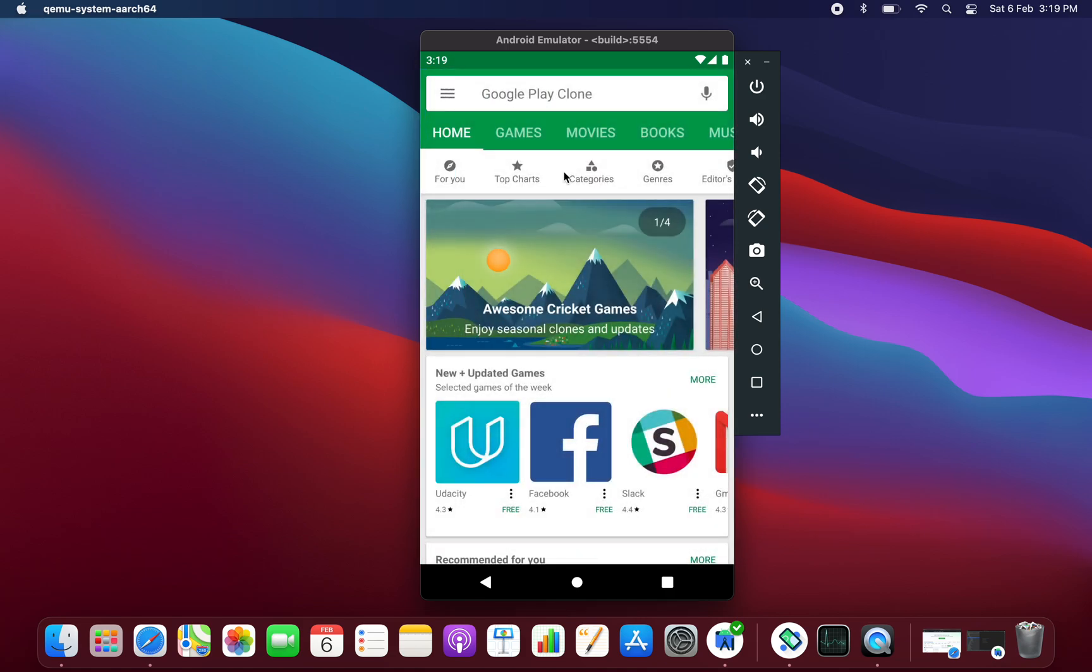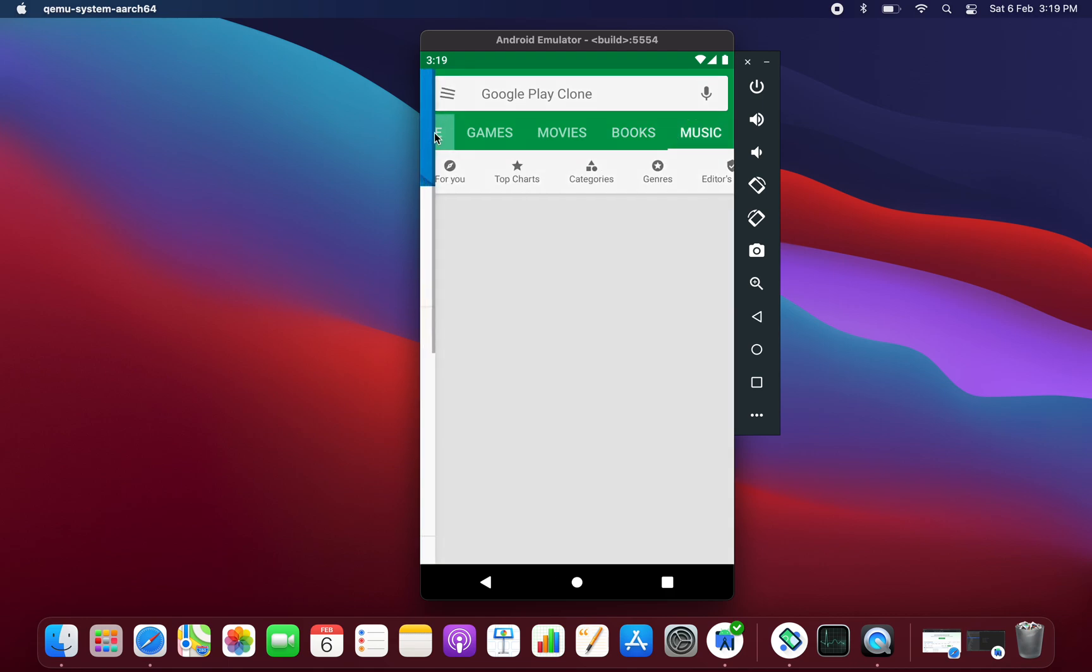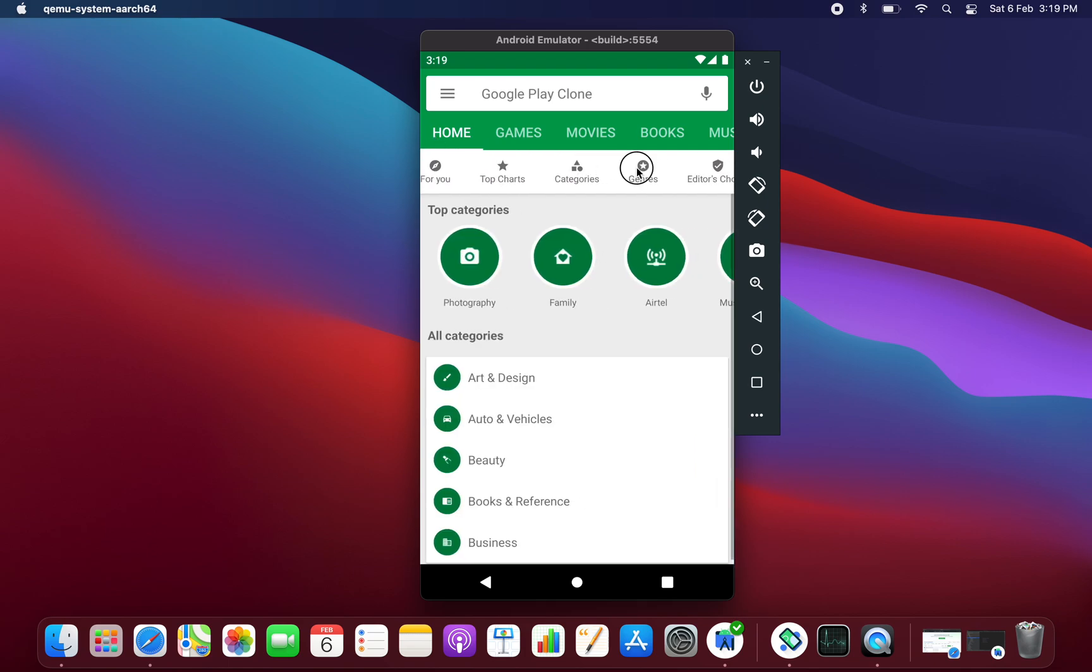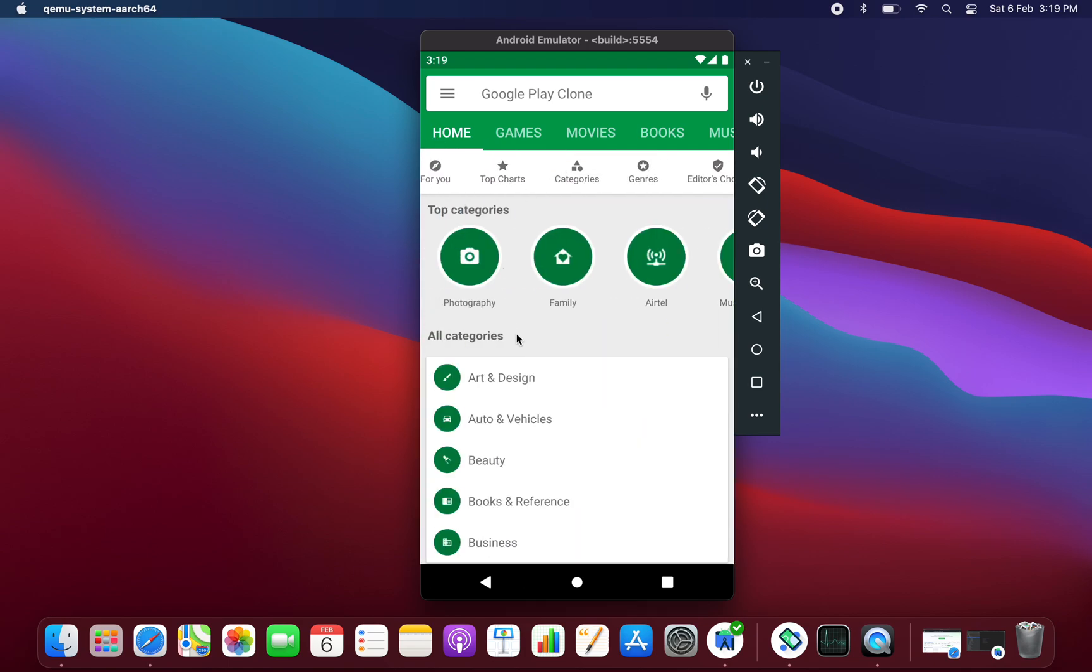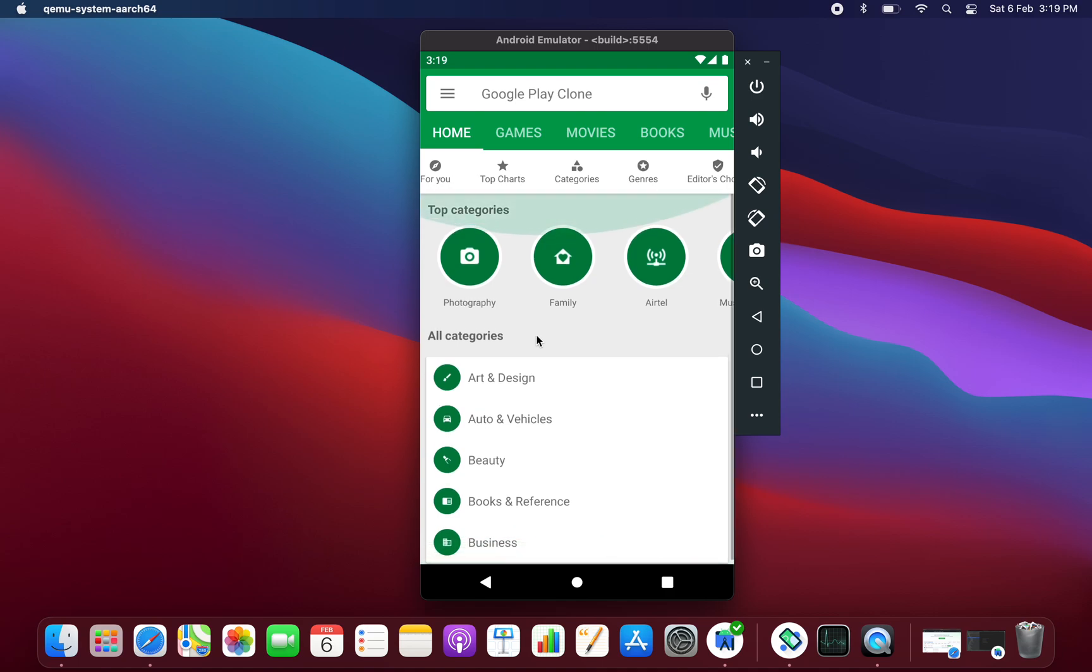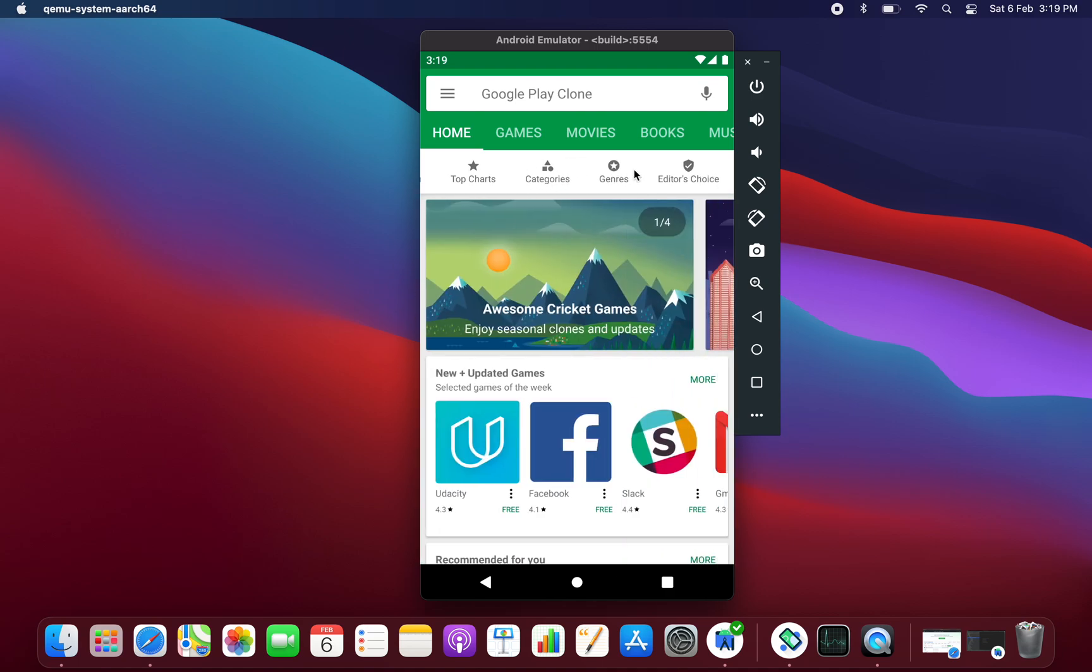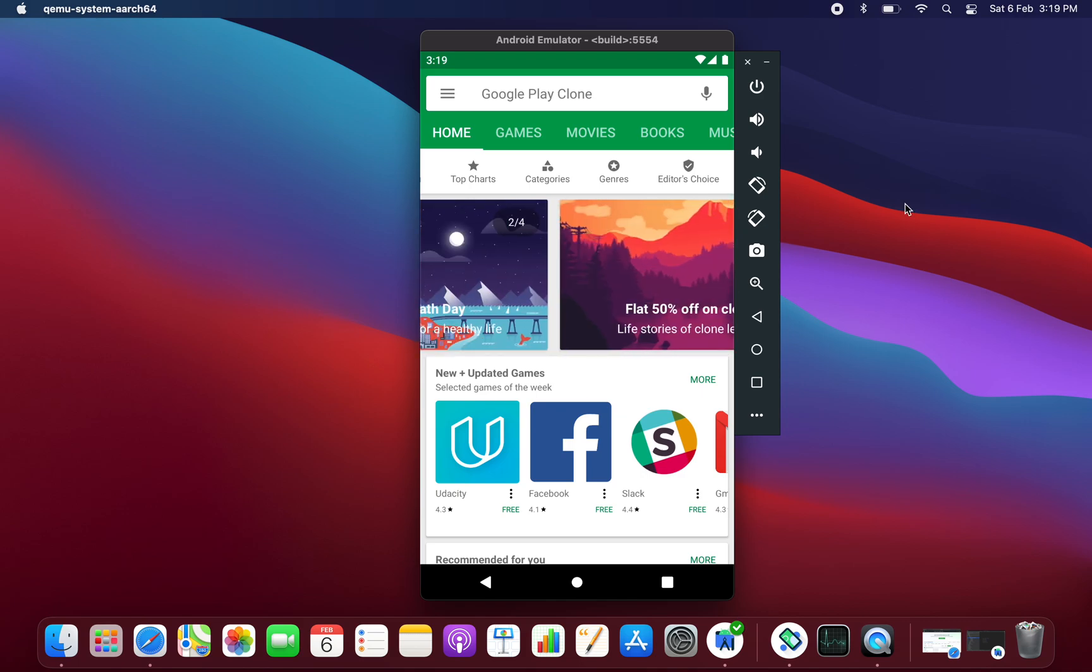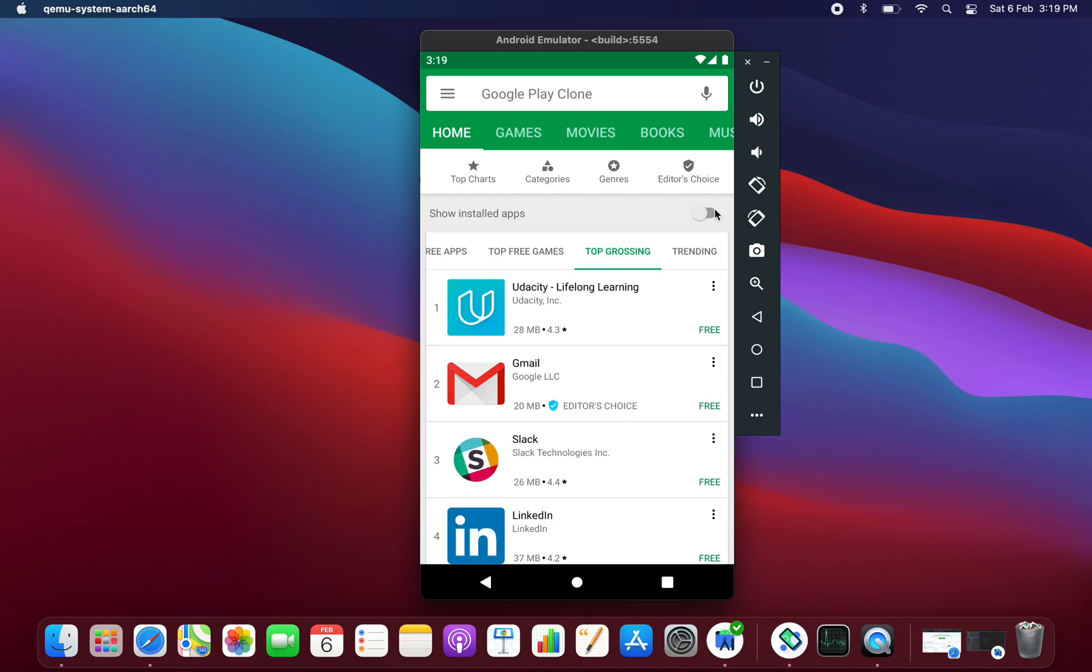We are having here the tabs for categories like home, games, movies, books, and music. Here we have subcategories, for example in categories we have this type of layout and in general we have this type of layout. We also have editor's choice with tab bars and spinners and this type of layout.